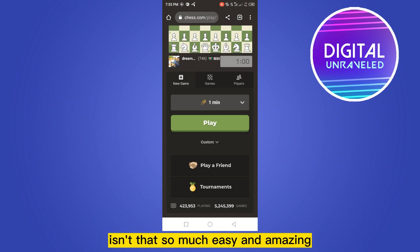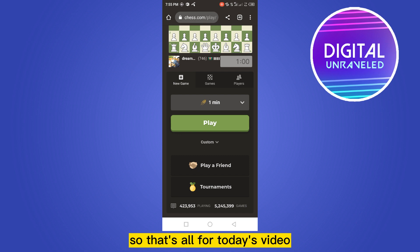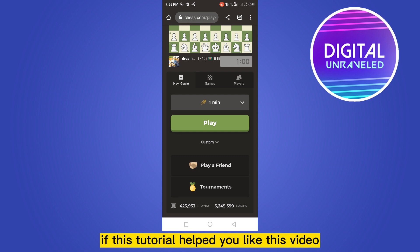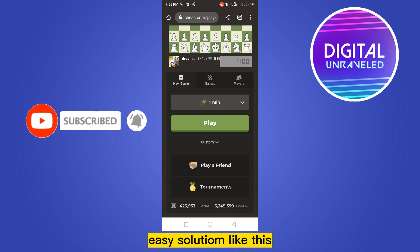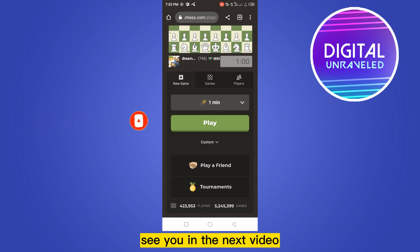Isn't that so easy and amazing? That's all for today's video. If this tutorial helped you, like this video and don't forget to subscribe to my channel for easy solutions like this. See you in the next video.